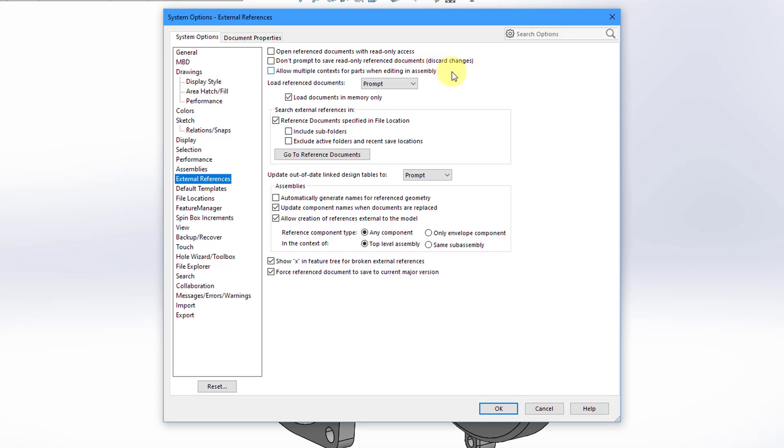So here's this option for allow multiple contexts for parts when editing in assemblies. Well, that says that a part could have multiple external references to different components. So this is one control that you have over the ability to create external references.